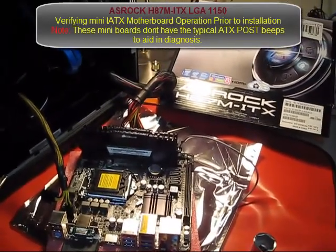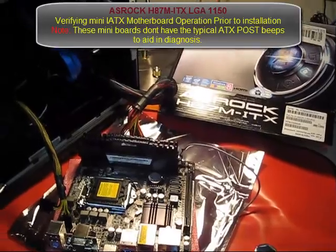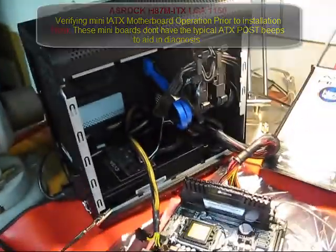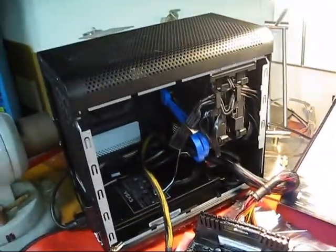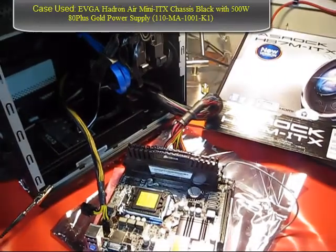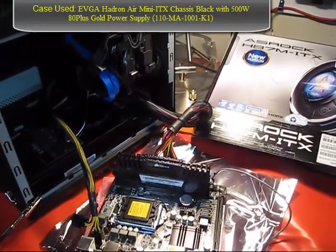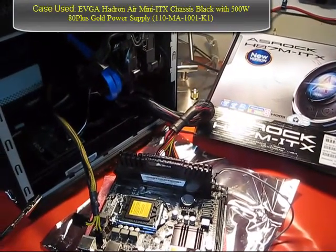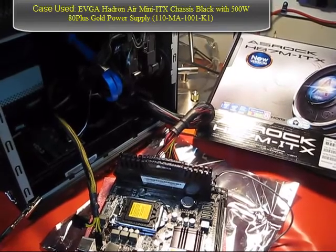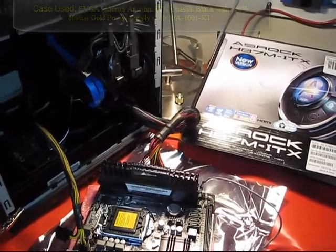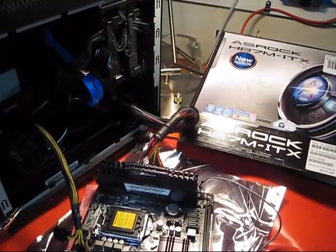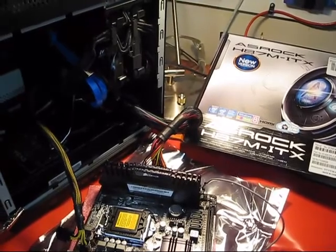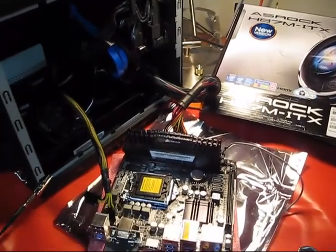The reason you want to do this, especially on these mini boards like this one here, is that it takes quite a bit of time to install it. If you have a problem with the motherboard, as you will see here in this demonstration, you'll have to pull that motherboard back out again.